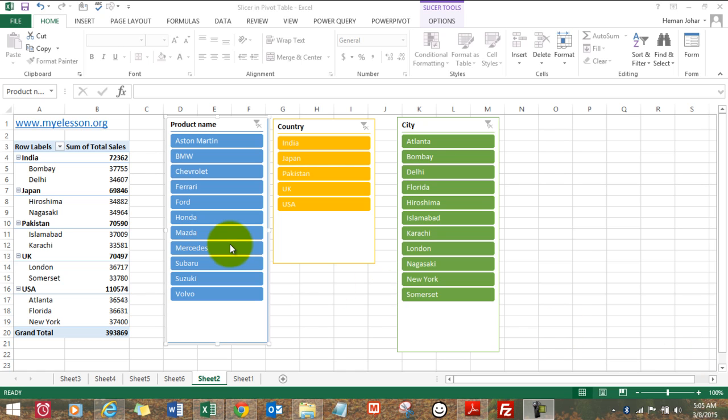It is used with pivot tables and it helps you in analyzing your data very visually. For example, this is a slicer that is in action.